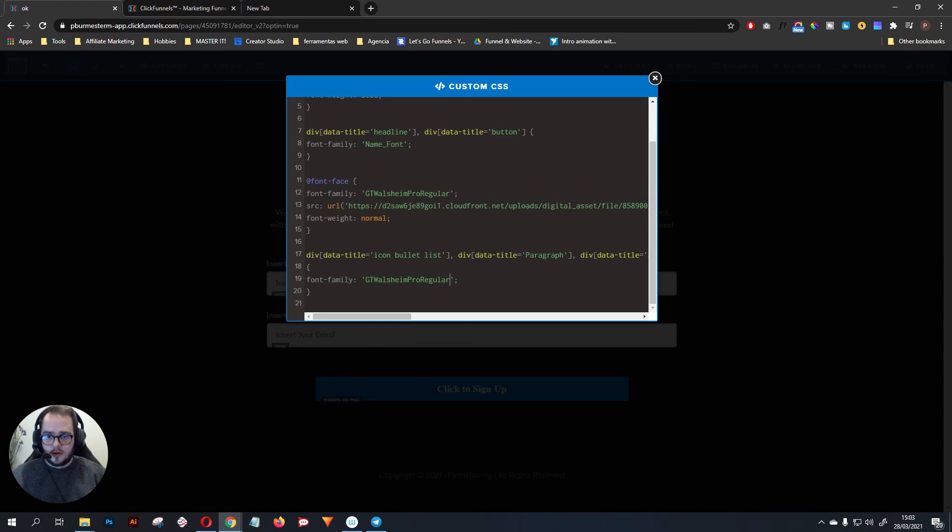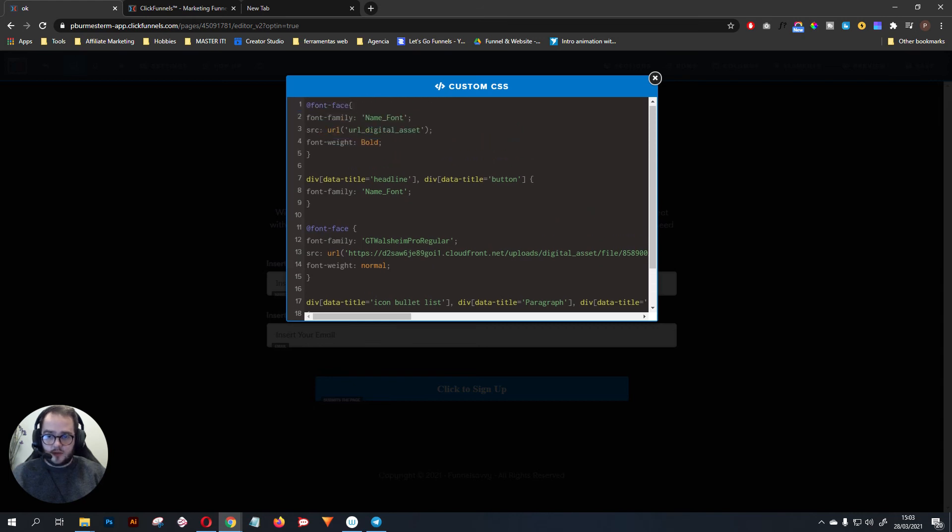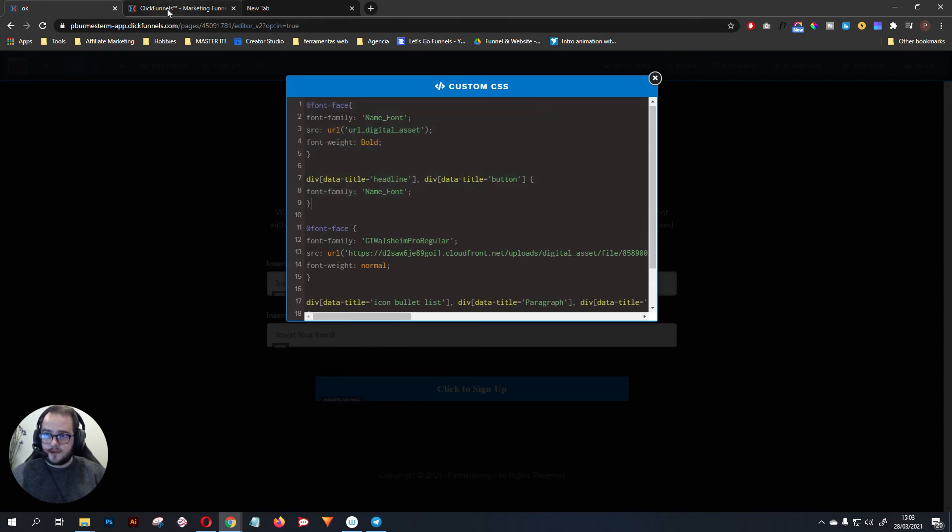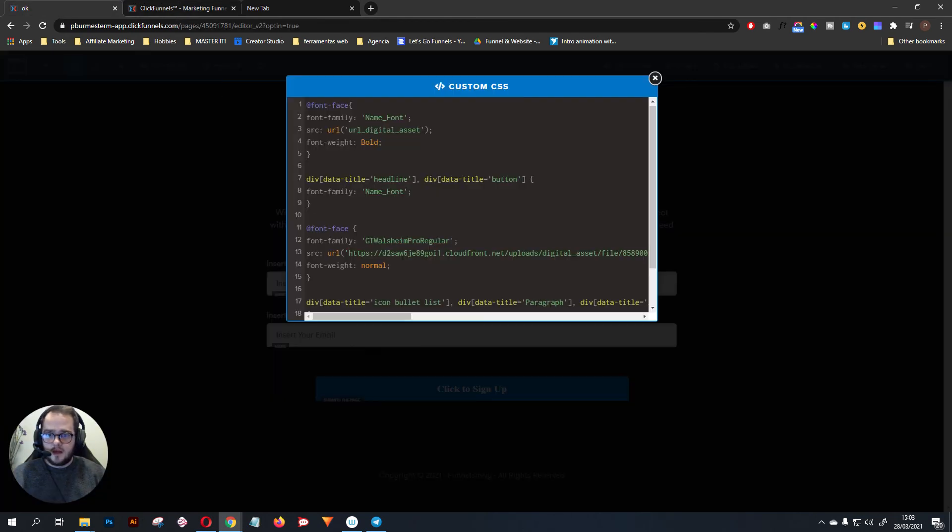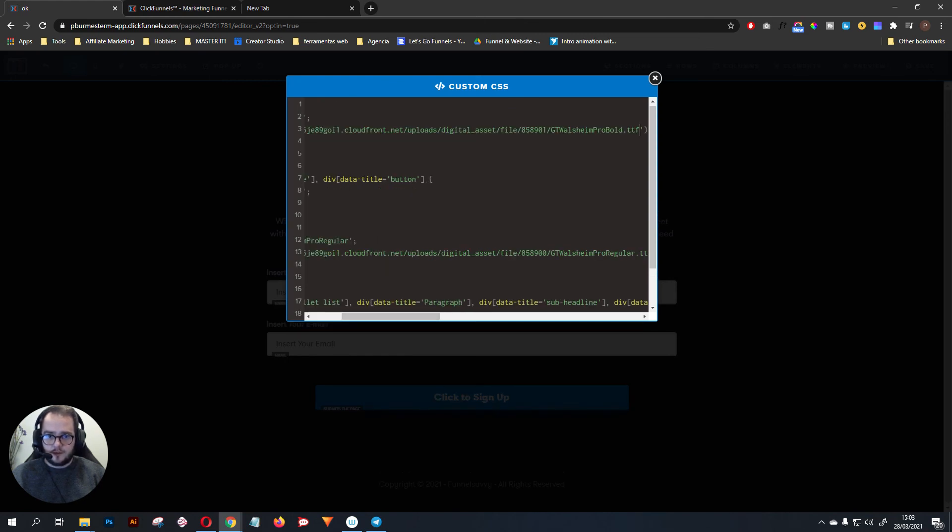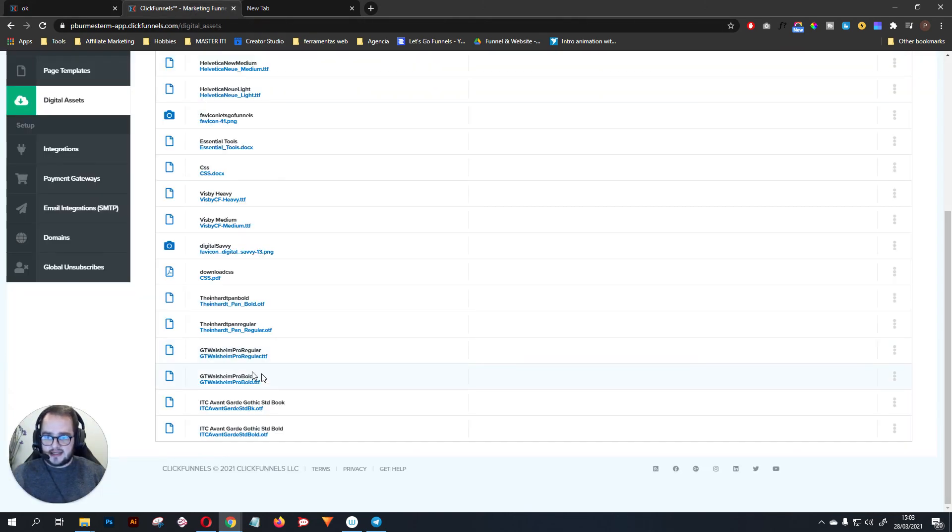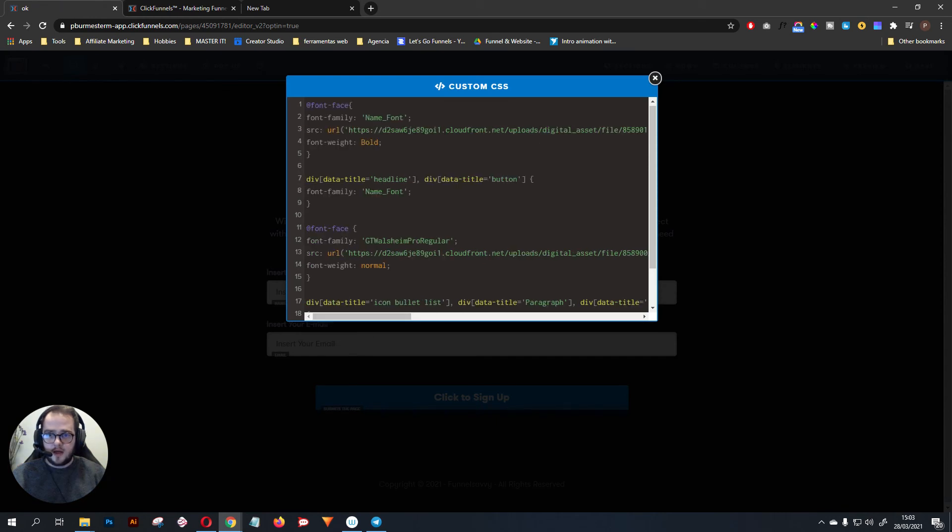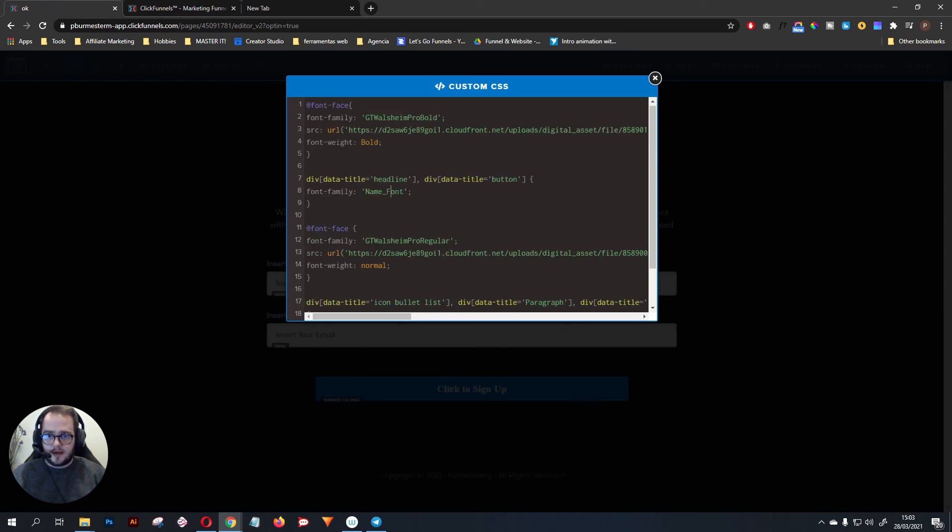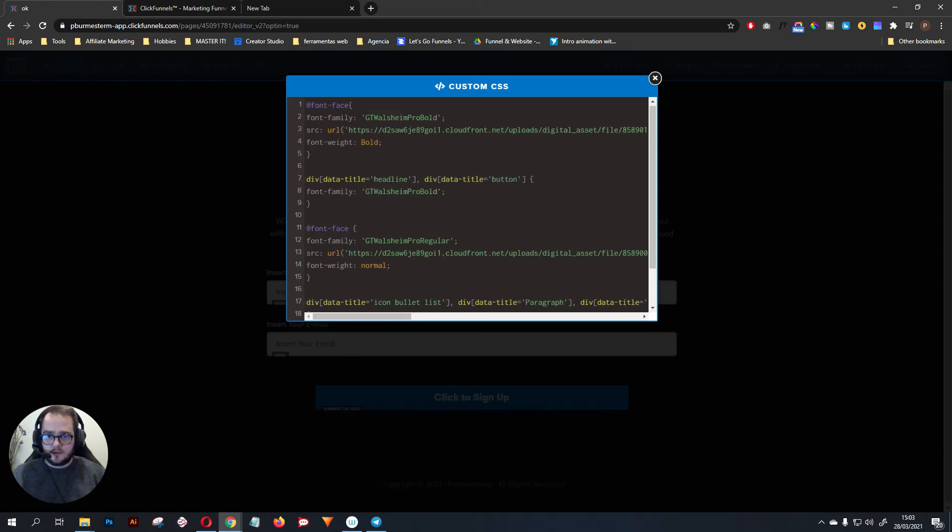After that, what we want to do is go for the bold one. Same process - go for the bold, copy asset, and come here and then paste it in the source URL. There you go, you have the bold. Now you just copy the name because this name is the exact same name I have here. You copy the name and paste it here and paste it here.